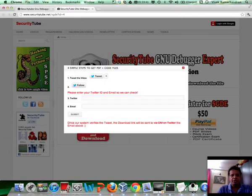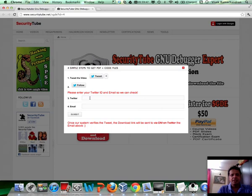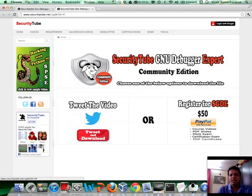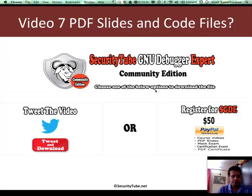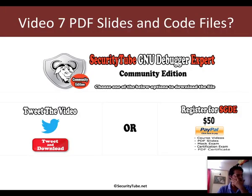After you are done, if you are not already following SecurityTube, follow us, leave your Twitter ID and your email and we will send the PDF slides and the code snippets to your email address. Fantastic. Let's come back.